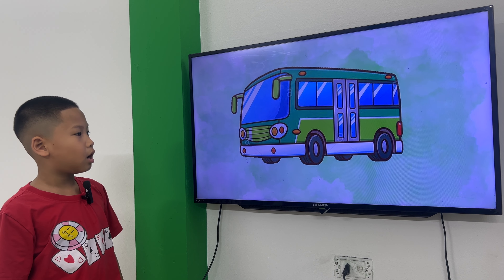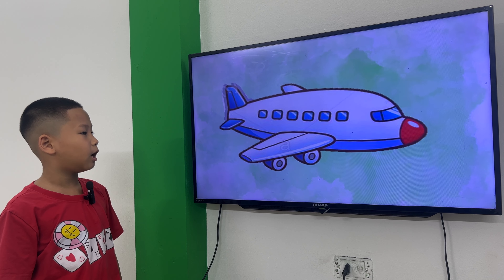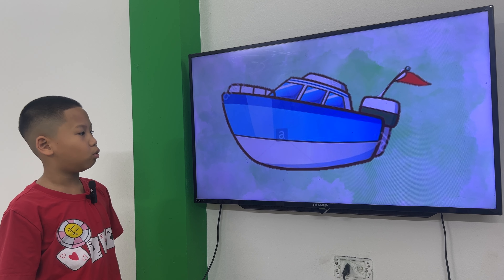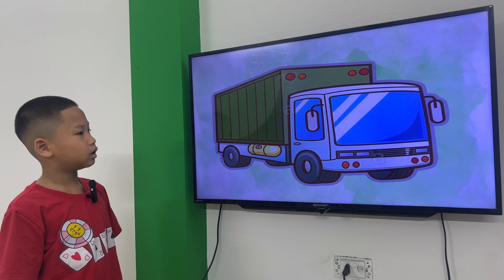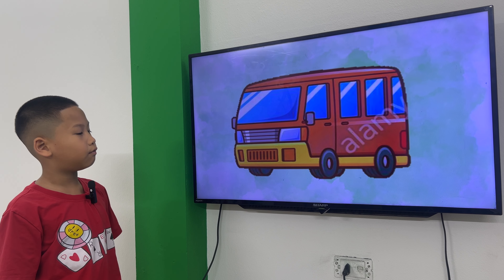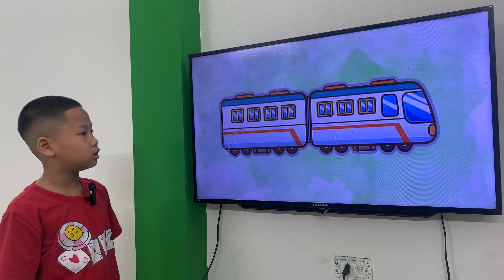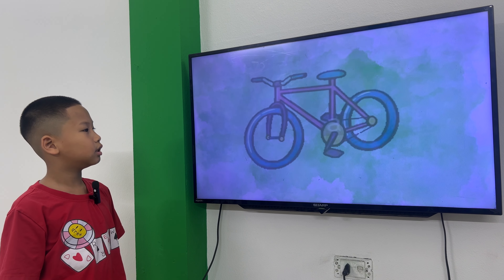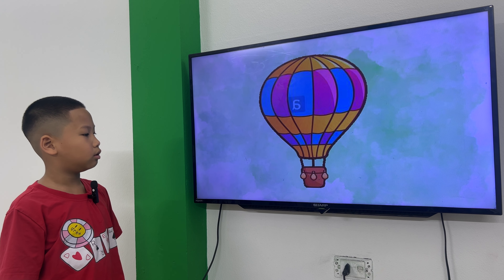This is a boat. This is a helicopter. This is a plane. This is a boat. This is a car. This is a lorry. This is a van. This is a taxi. This is a train. This is an ambulance. This is a motorbike. This is a van. This is an airplane.